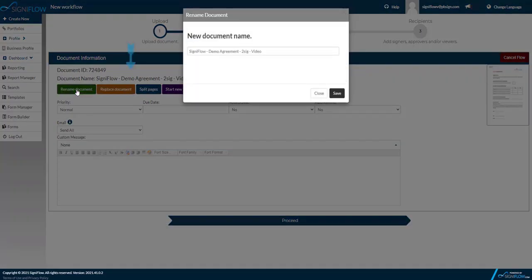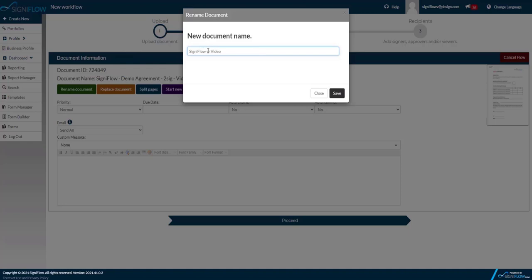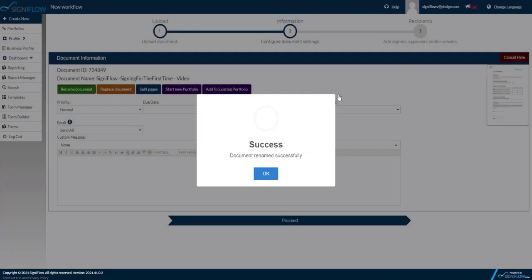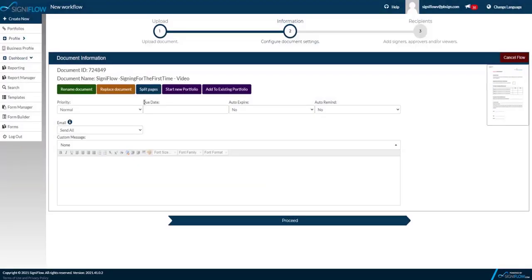You can rename your document, replace your document, split the pages in your document, start a new portfolio with your document or add your document to an existing portfolio. You can set your document's priority, how important is your document, your document's due date, your document's auto-expire date and an auto-reminder and custom message.